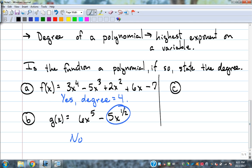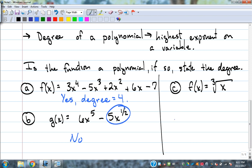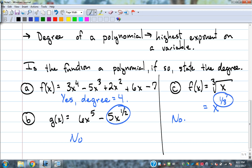Example c. f(x) = the cube root of x. This is kind of in disguise as to whether or not that's a polynomial. The correct answer is no. The reason is the cube root — the cube root is really x to the one-third power, which is a fractional exponent. That's just a reminder from algebra. The reason is that one-third exponent.